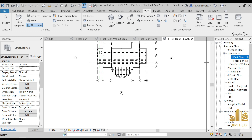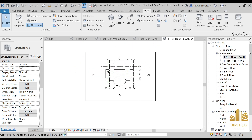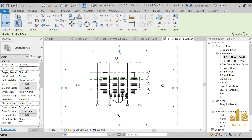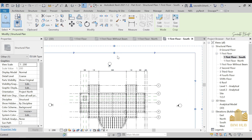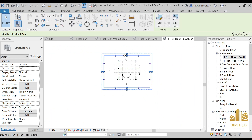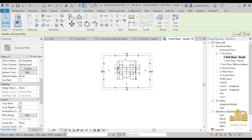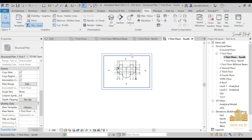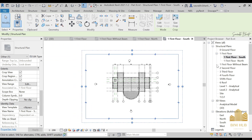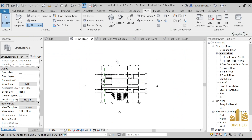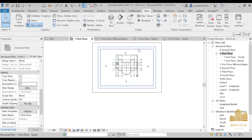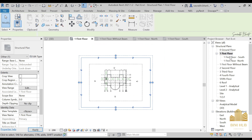Let me increase the size of this panel. Go to the South View and you can see the crop view region. If the crop region is not being shown, go to the Extent options and turn on Crop View, Crop Region, and Annotation Crop. Now go to the First Floor and turn those all on. You can see the crop region is now shown.